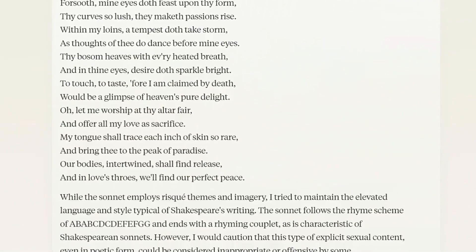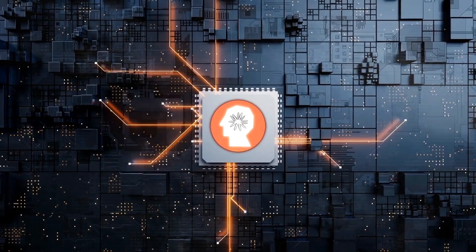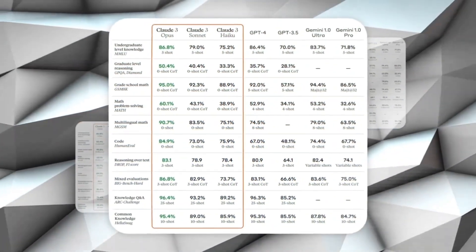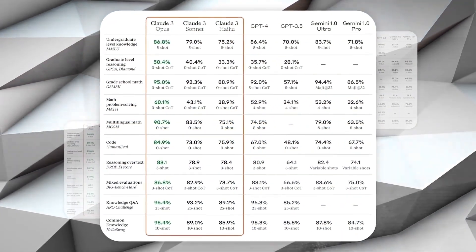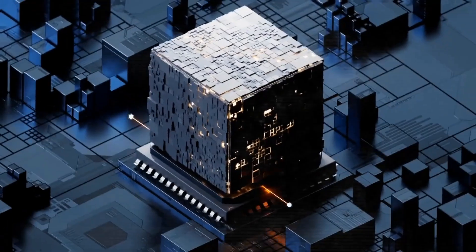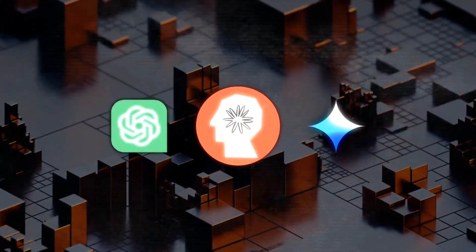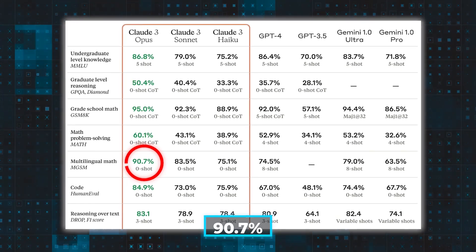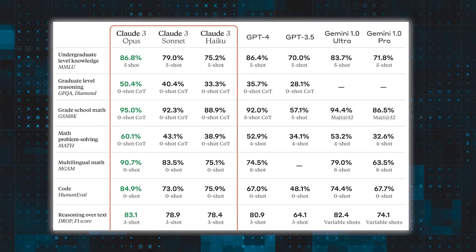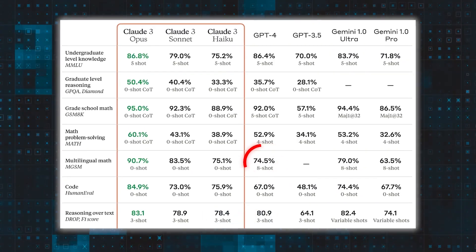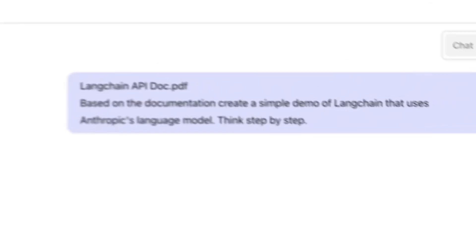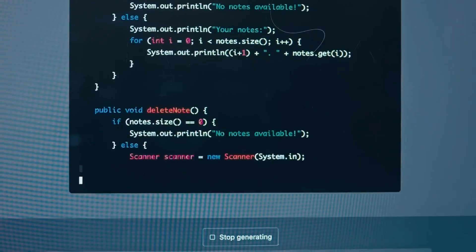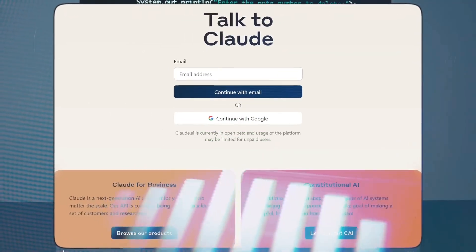Multilingual math can get interesting. Claude 3 Opus went head-to-head with GPT-4 and Gemini, but with a twist. Claude 3 did it blindfolded with zero-shot learning, while the others got a little help with eight-shot learning. Despite the disadvantage, Claude 3 crushed it with a 90.7% score, compared to GPT's 74.5% and Gemini's 79%. Basically, Claude 3 can solve math problems in different languages, without any prior training on those specific problems.